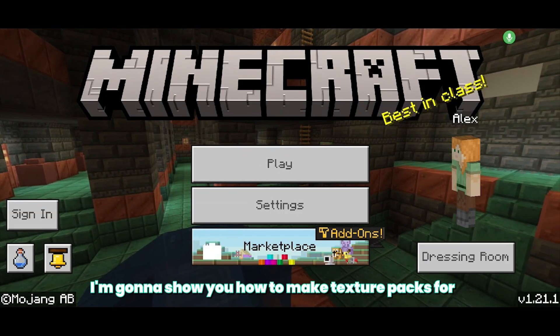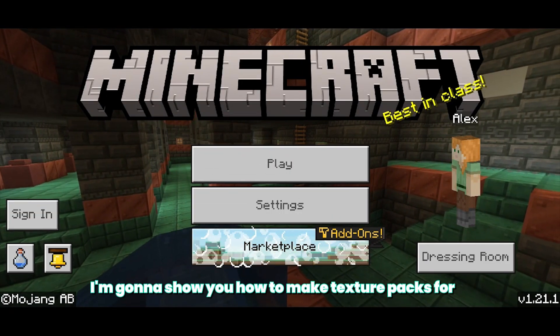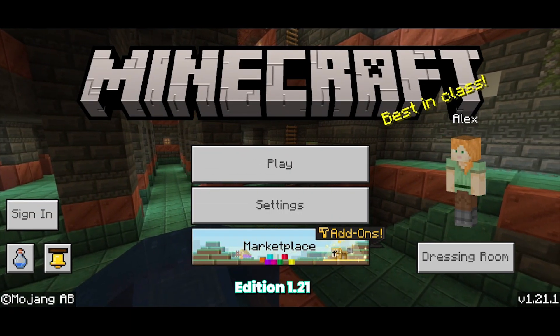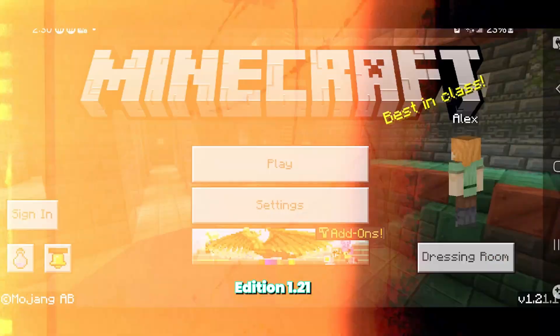In today's video, I'm going to show you how to make texture packs for Minecraft Bedrock Edition 1.21.